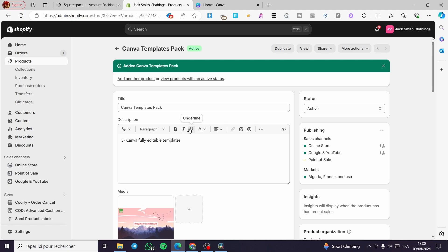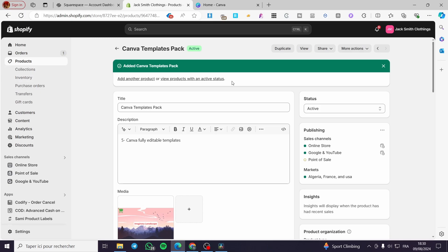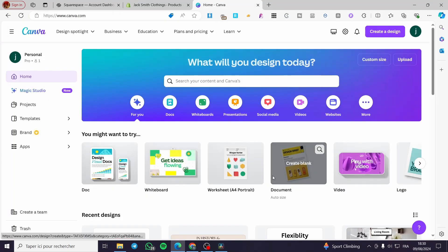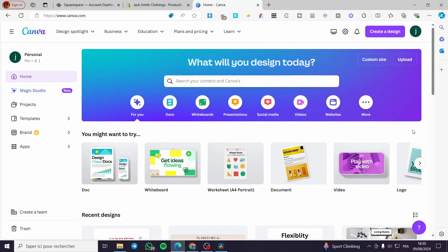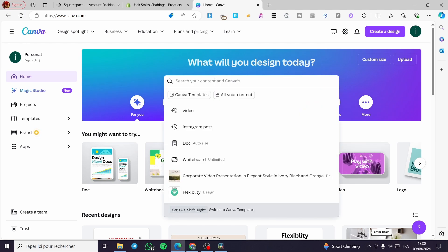Now the most important part: how to add the downloadable component of this digital product. We need a PDF file that contains the download links, because we can't directly host downloadable files on Shopify alone. So we're going to head over to Canva to create the PDF.